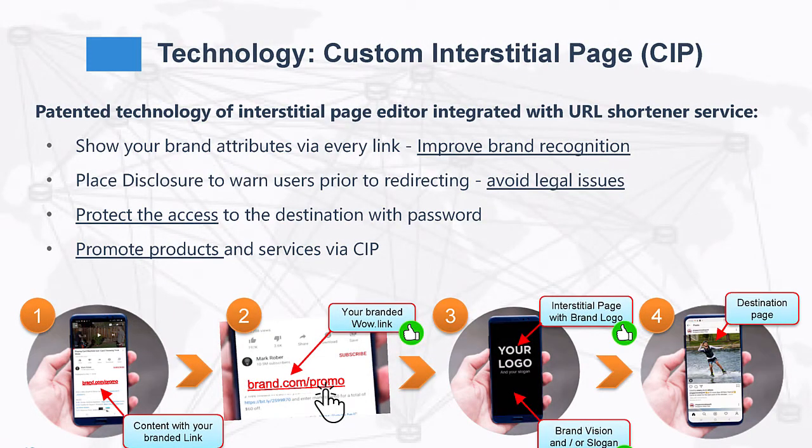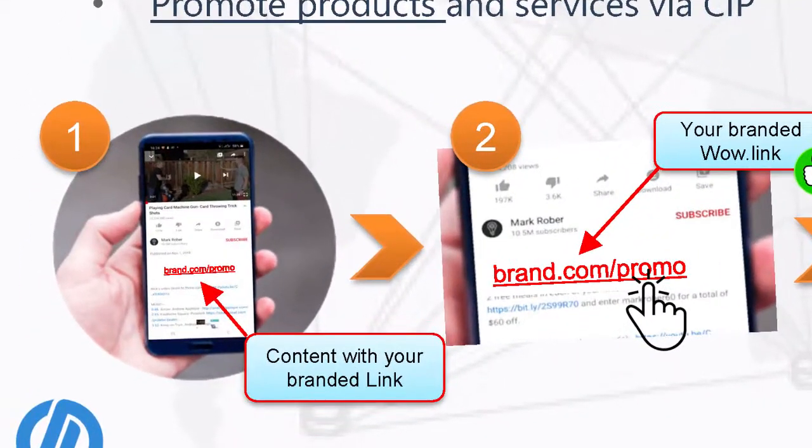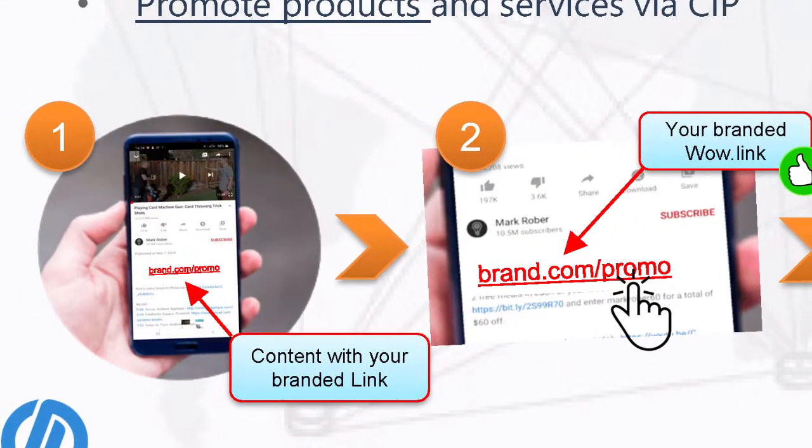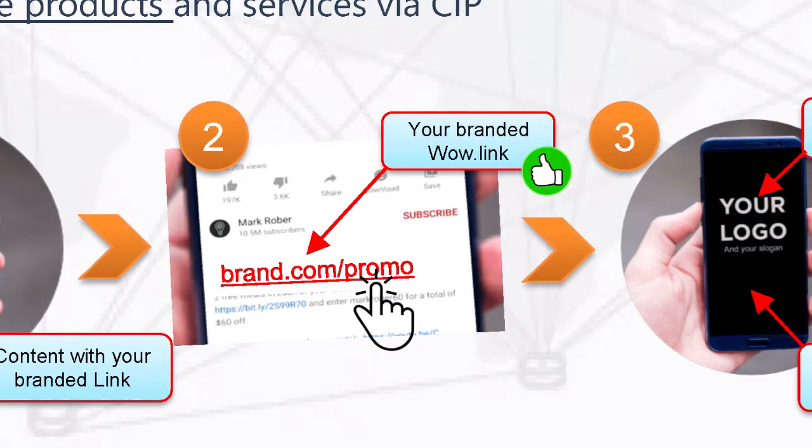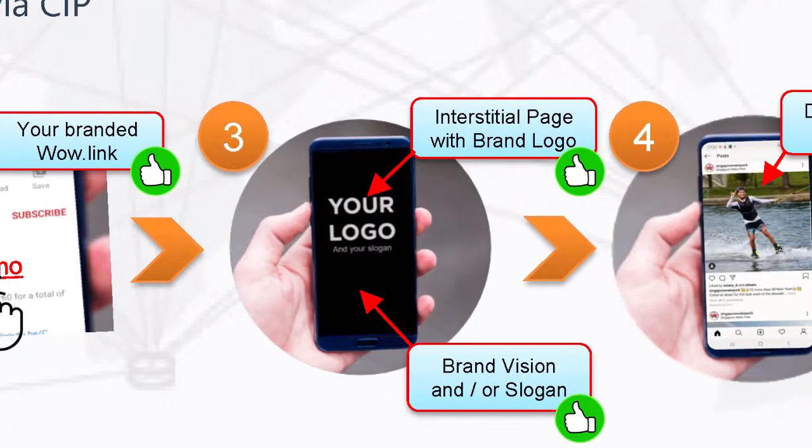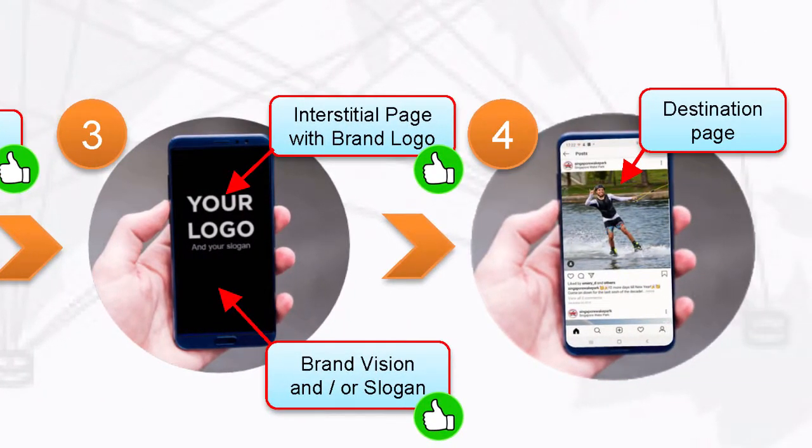A custom interstitial page, or CIP, is a web page or micro website that is shown to the user who clicked on your short link prior to redirecting that user to the final destination address.